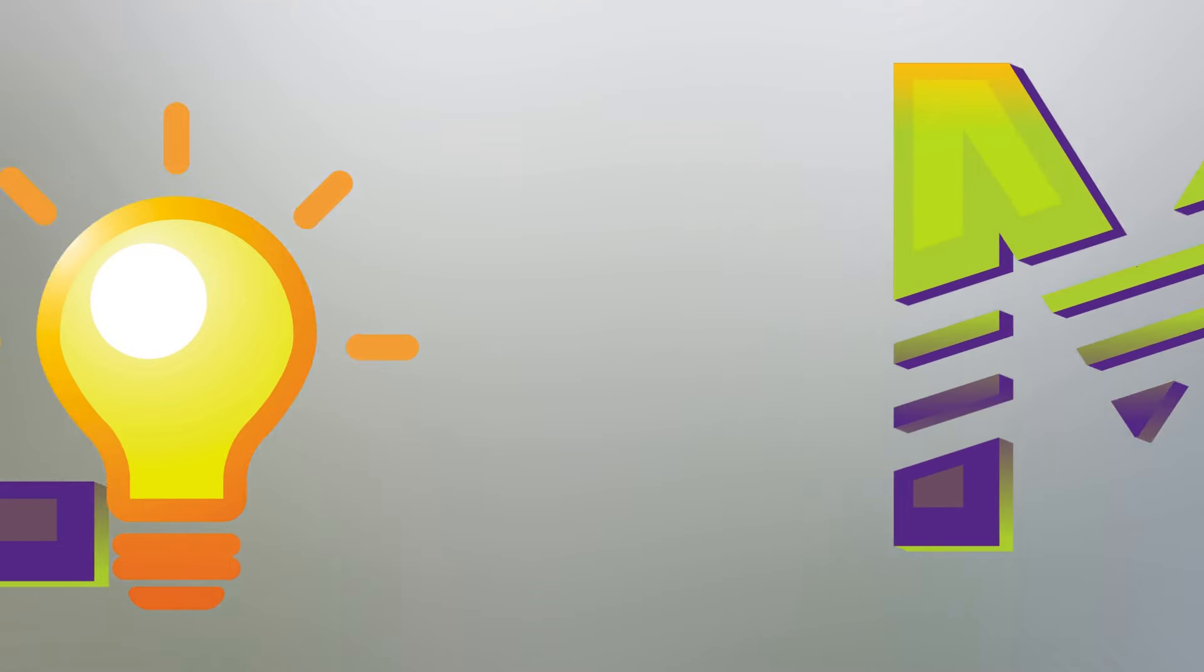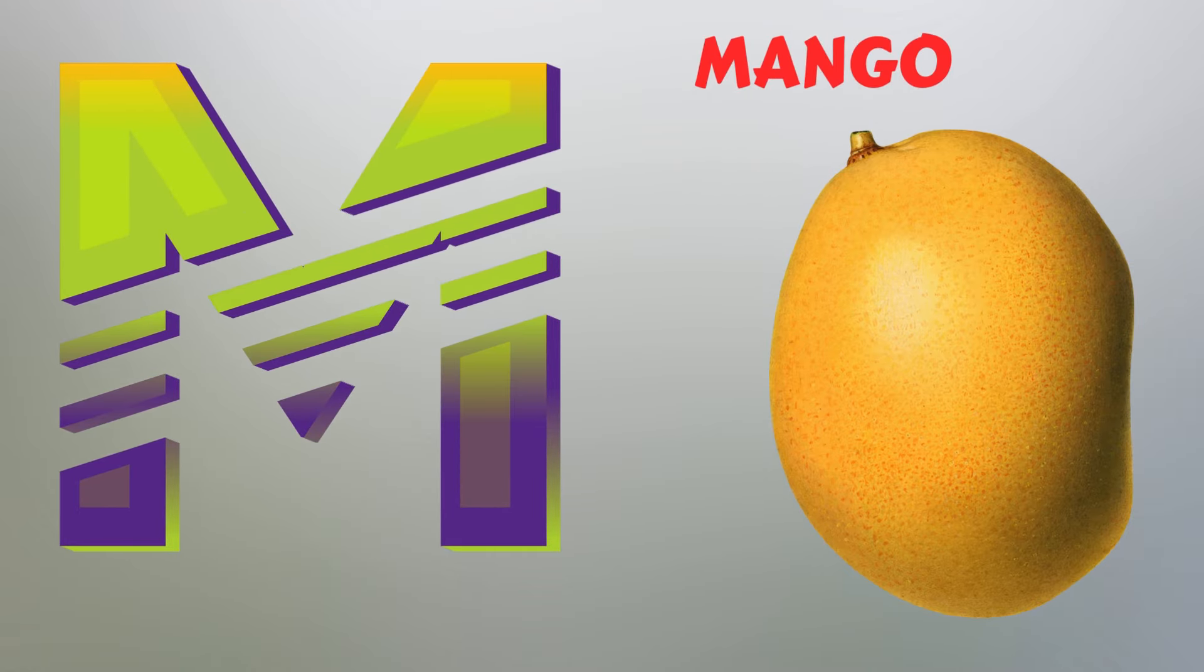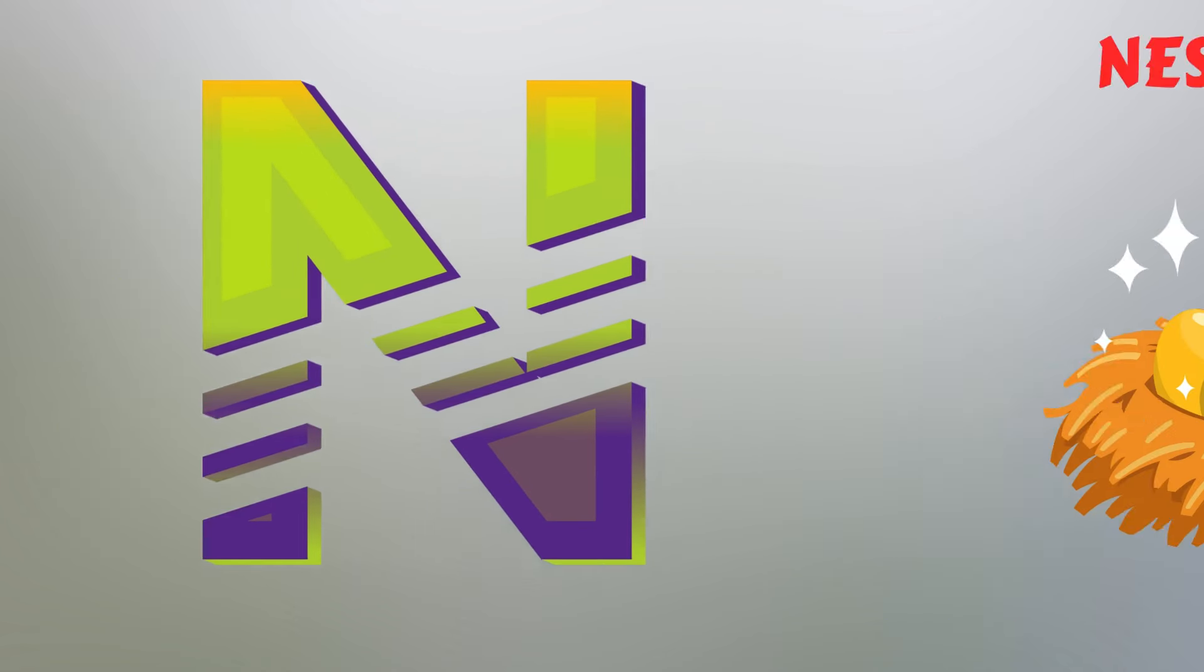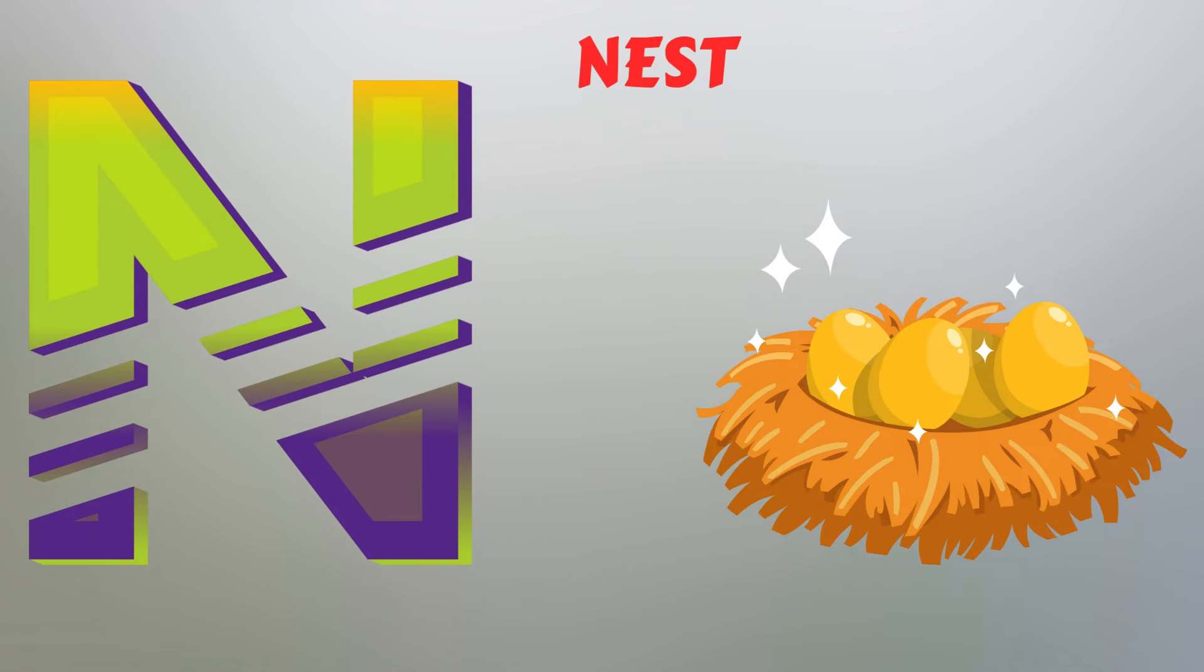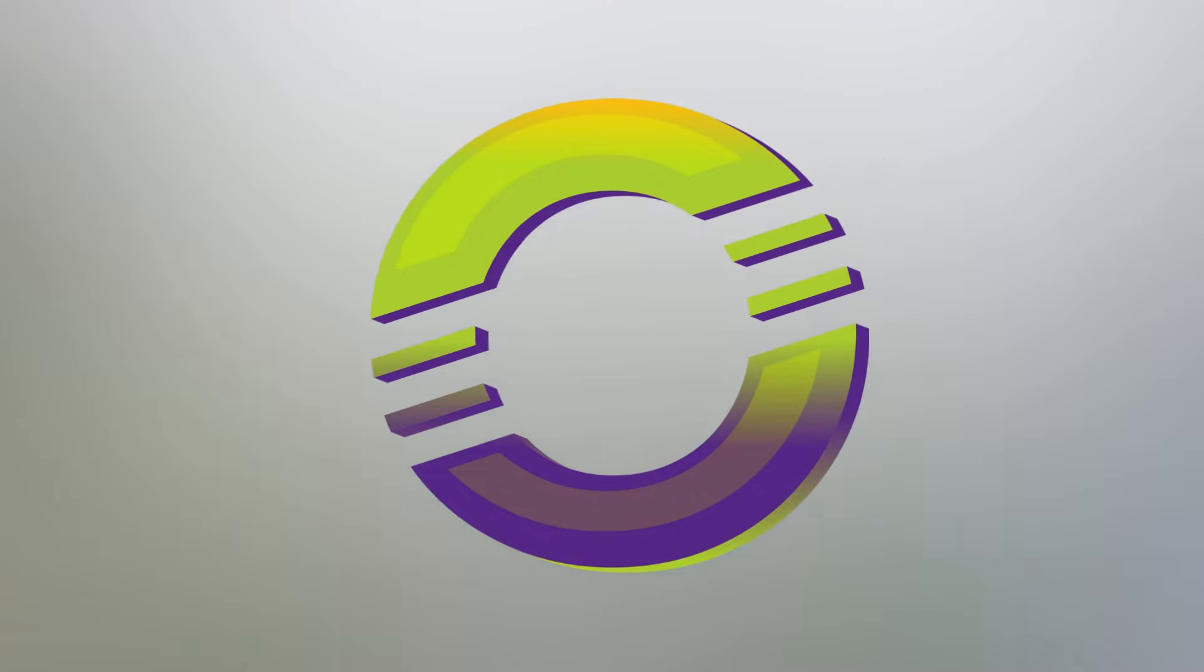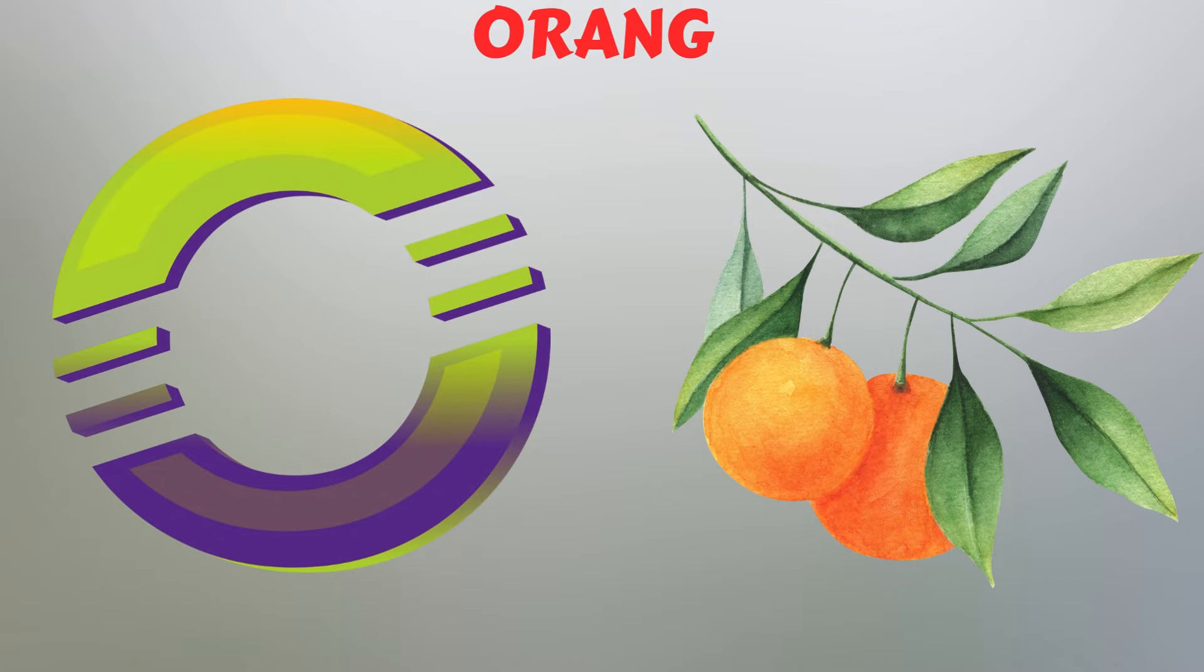M. M for Mango. N. N for Nest. O. O for Orange.